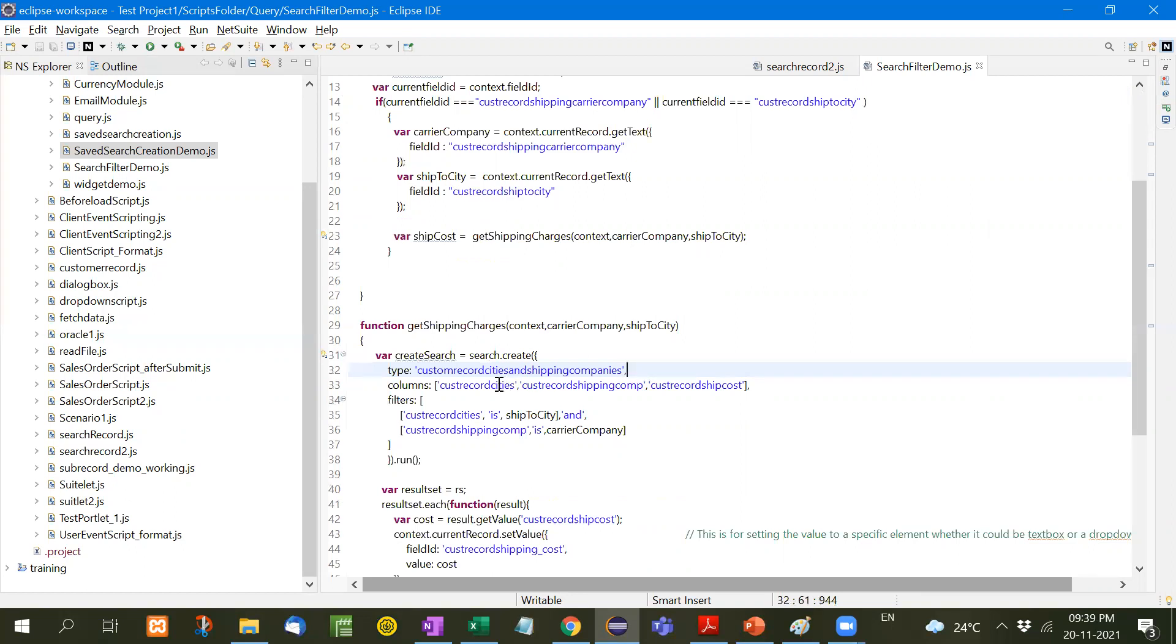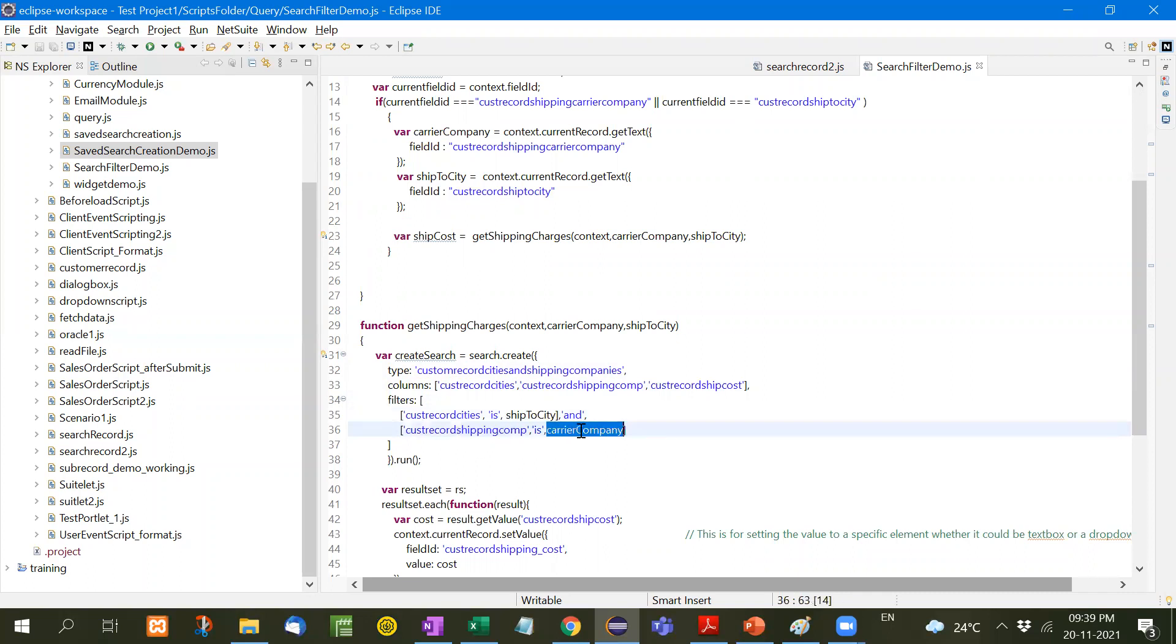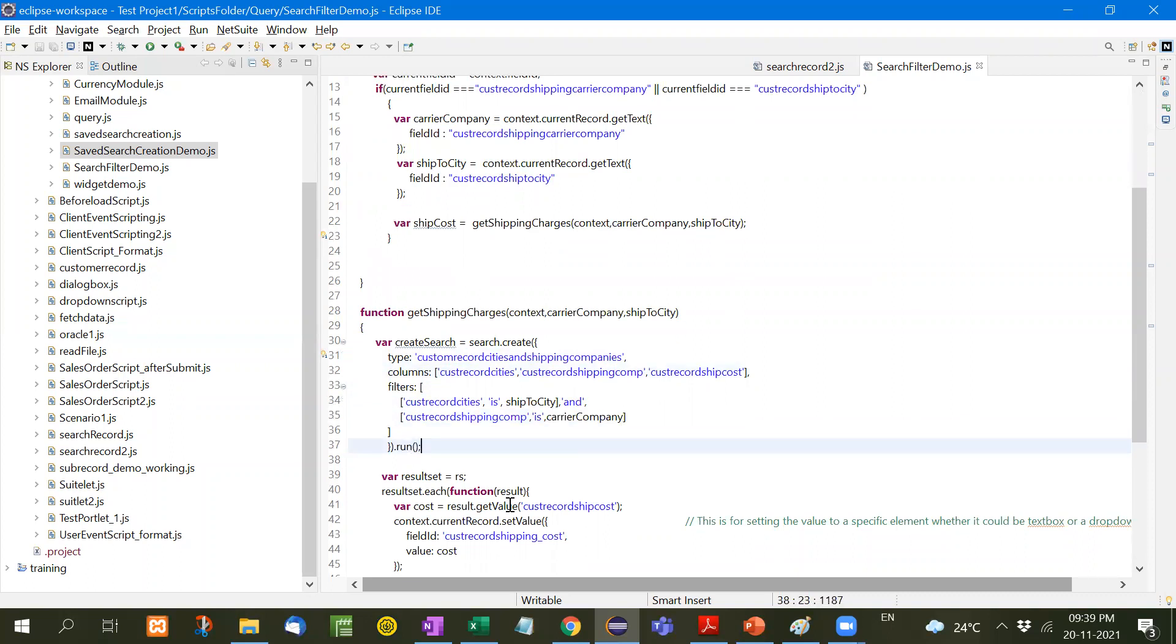After that, columns. These three columns will be taken out based on filters. Custom record cities is ship to city, whatever we selected here. Custom record shipping company is whatever we selected here, which is passed through parameters, and then run.